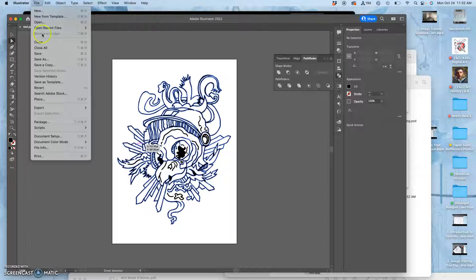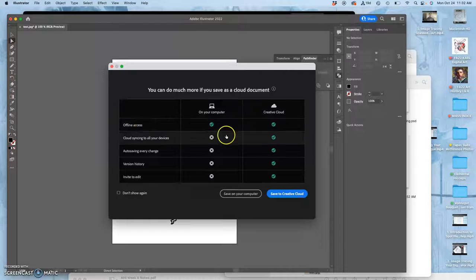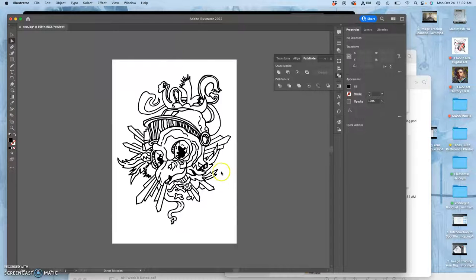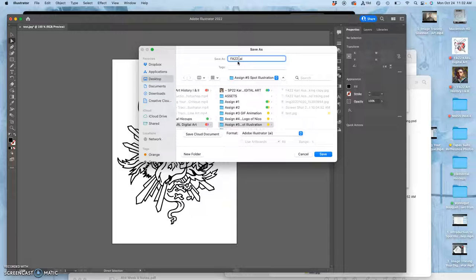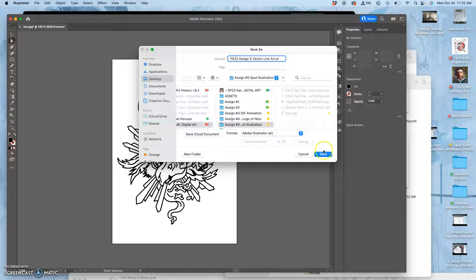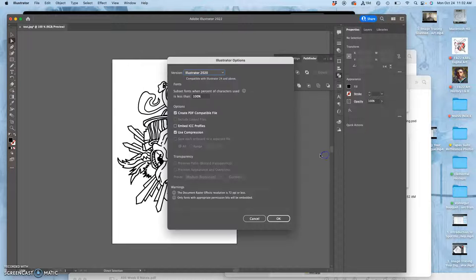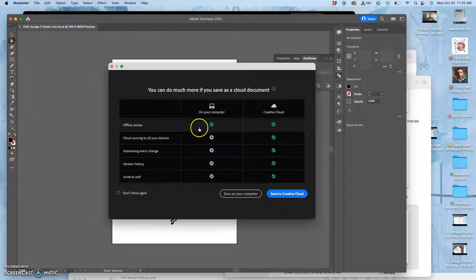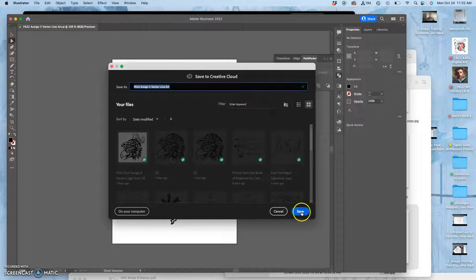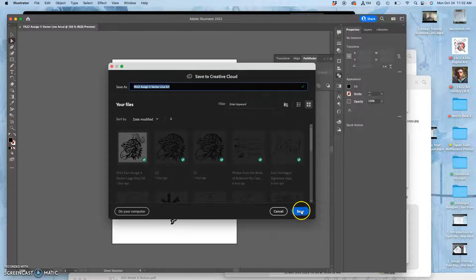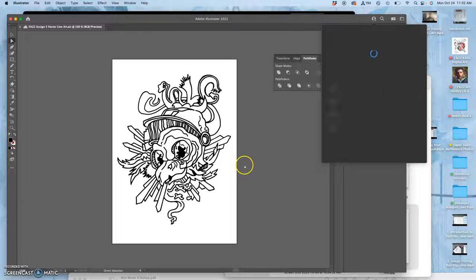So file, we're now going to save it. I'm going to save it to my computer as an illustrator file. And I'm going to change its name from test to my full assignment name. And this is my vector line art. So this is assignment five, spot illustration, vector line art, two words, as an AI. I'm also, because I want you to get into this habit, especially because these computers might get replaced on us at any time, I'm going to save it to the creative cloud.